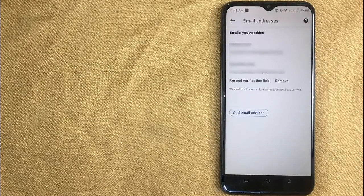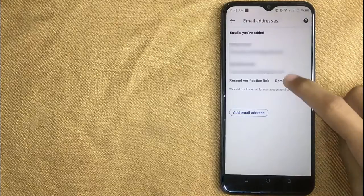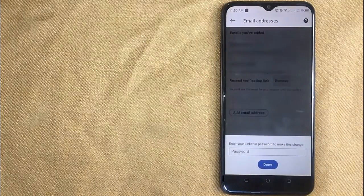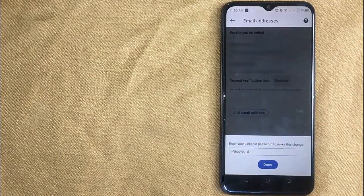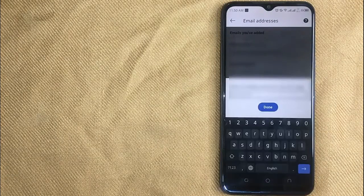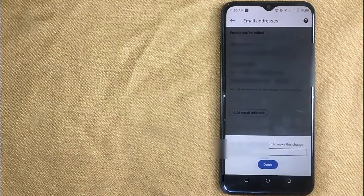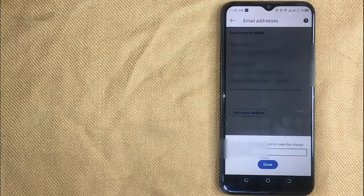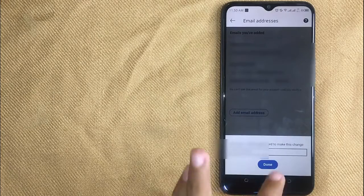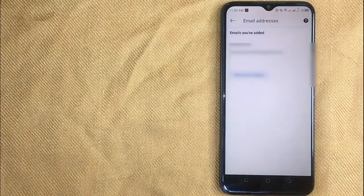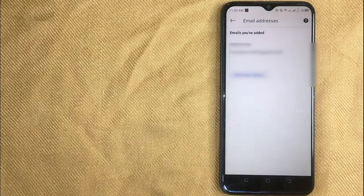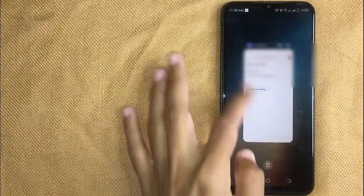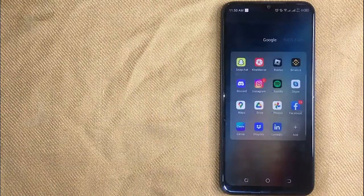Now on this page, click on the Remove button under your email. First enter your password and then click Done. Your email address has been removed from LinkedIn. So there you go.